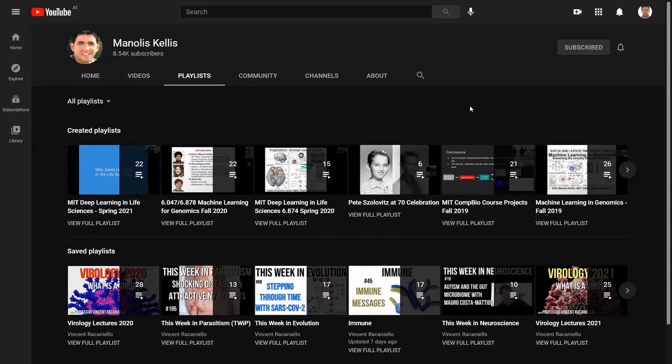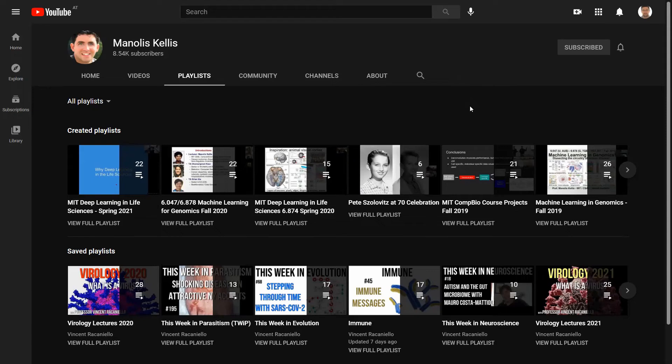Also, there are a bunch of very useful playlists. So if you don't want to click videos at random, which might not be the very best of ideas, there are some very useful playlists that you could follow.